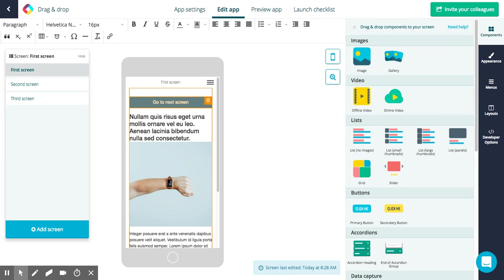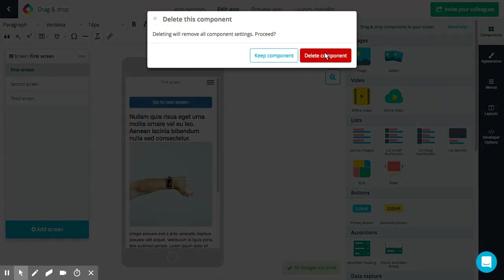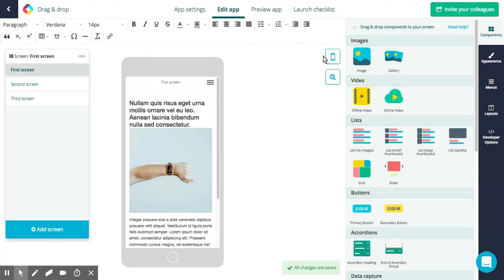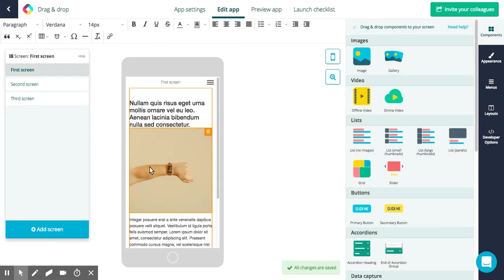Now let's say I wanted to remove this button because I don't actually need it. If you hover over any of your components you'll see a delete option, so just click here, press delete and it's gone. That's basically how you add, edit and move and delete components.